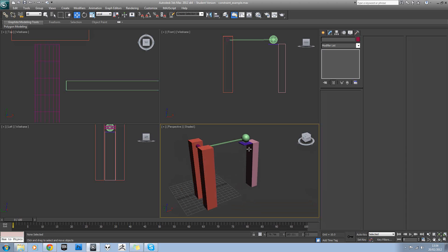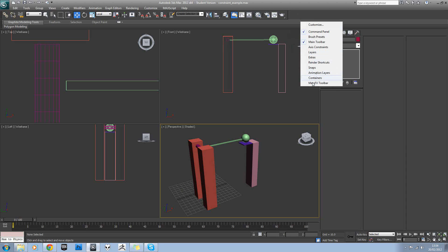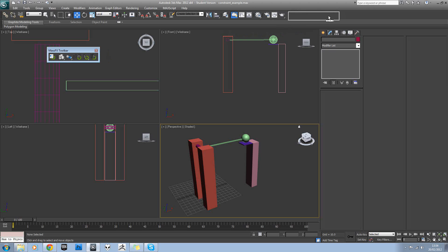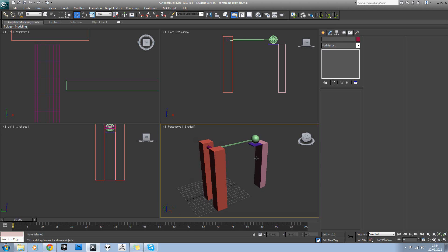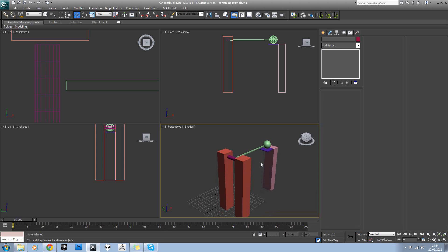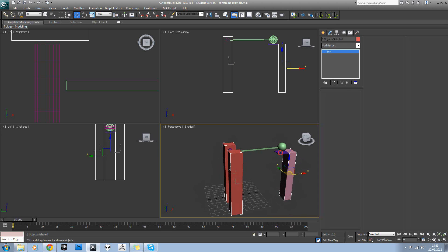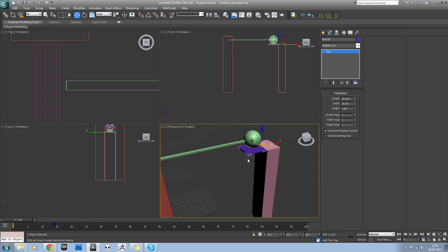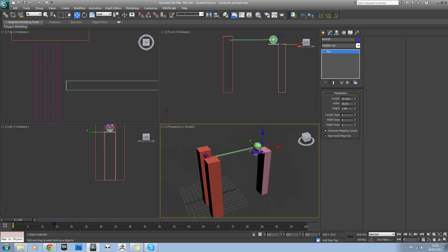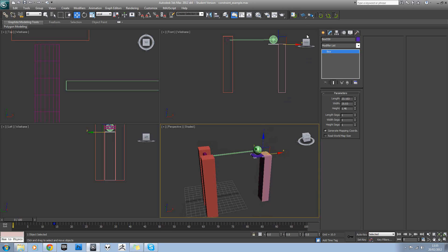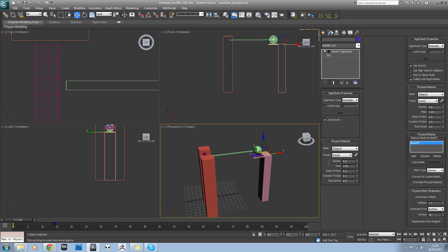The first thing we'll want to do is right-click and add our MassFX toolbar, and then we want to add each of these models to the scene. We'll want these three to be static rigid bodies because we know they're not going to move. The little platform is going to animate moving down and drop the ball so it swings through. If we select this box model, we know we want to set that to kinematic because it's going to be animated.